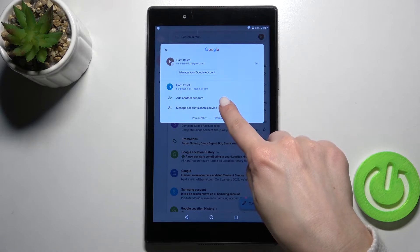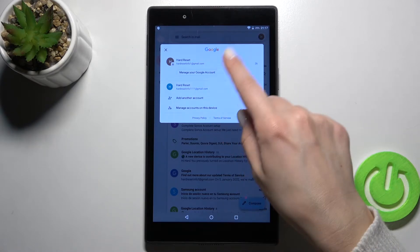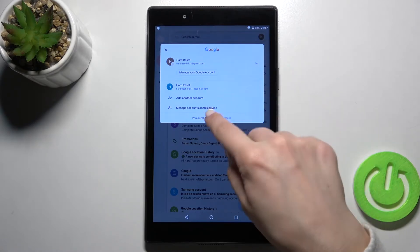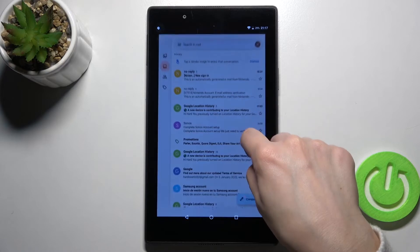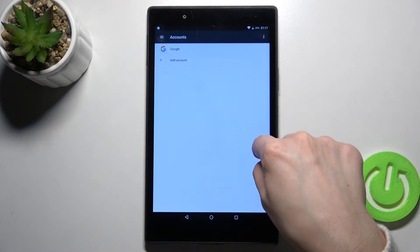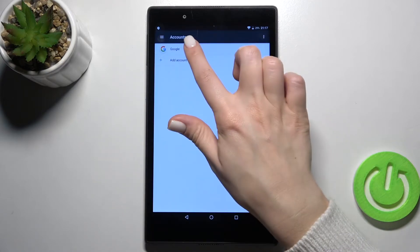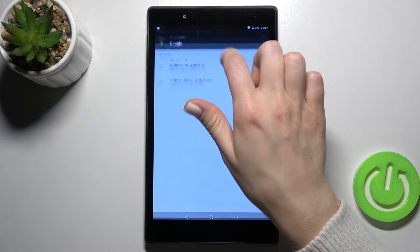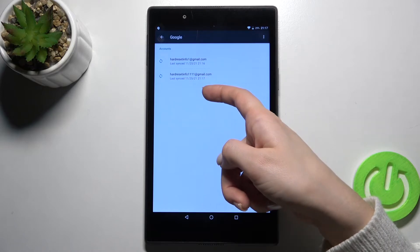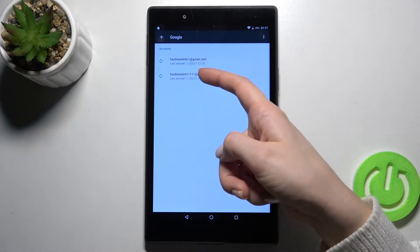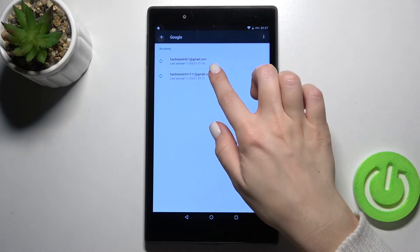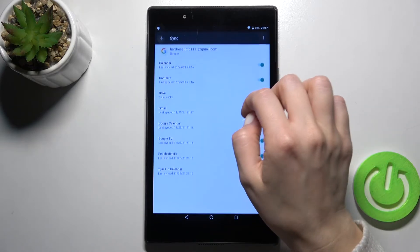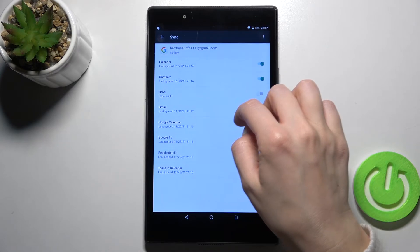To remove one from this account, tap here to manage accounts on this device section, and here tap Google. For example, we'll just remove this second account.